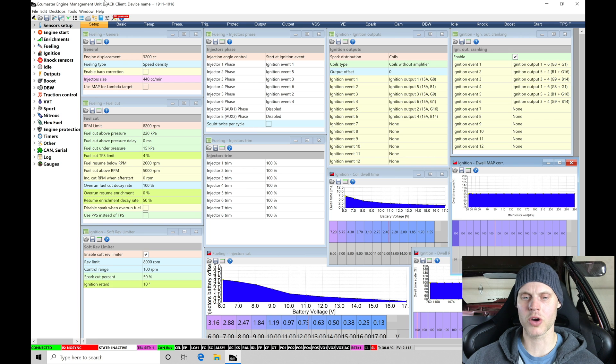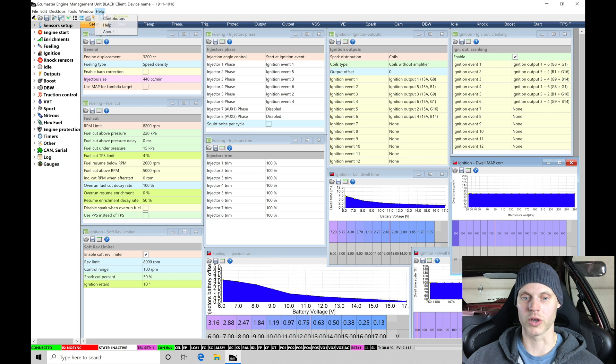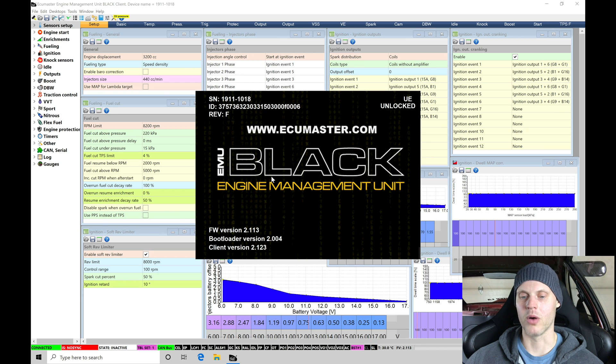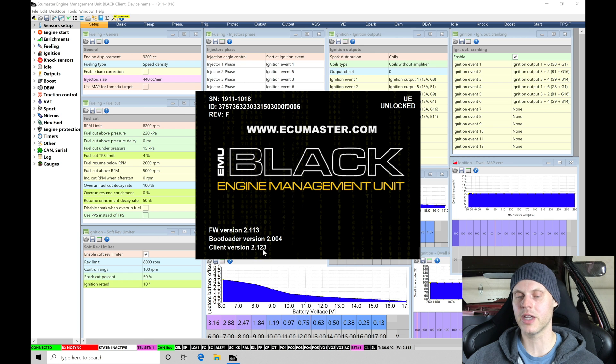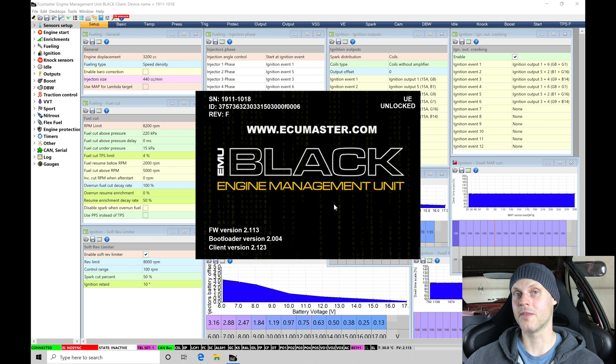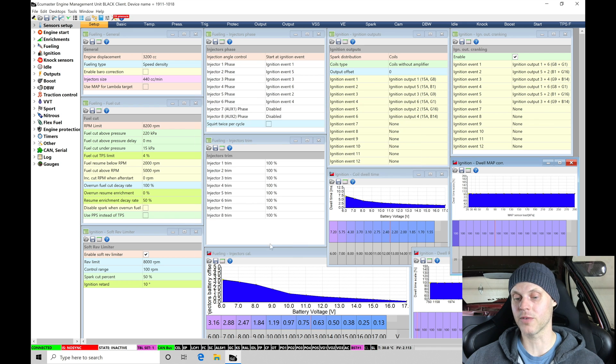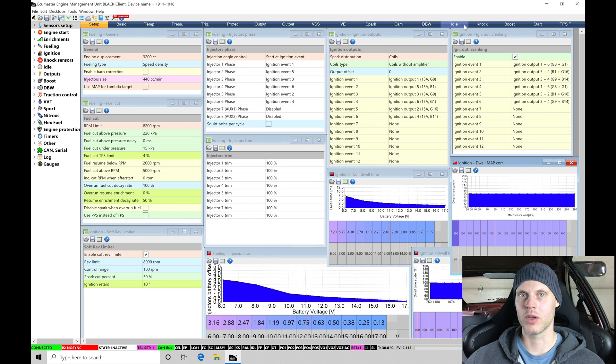I am on a newer version of the EMU Black software that we cover in the training course. If we go here to help and we go here to about, we can actually see that this particular version here is 2.123. This is the latest version that I've been able to find at the time of filming. So what we're going to be finding is that this version opens up a lot more windows here, a lot more page layouts that we can use and work with.